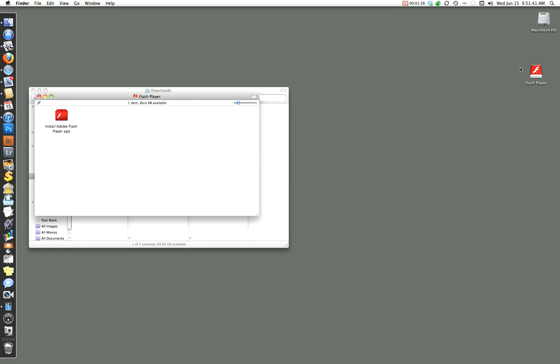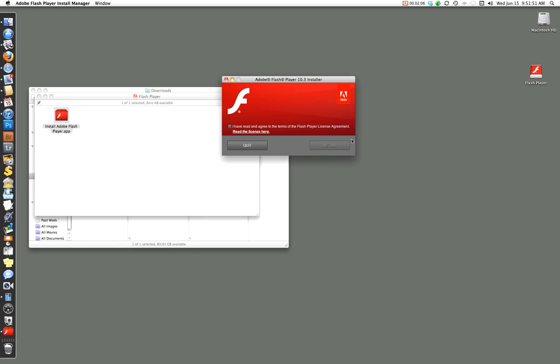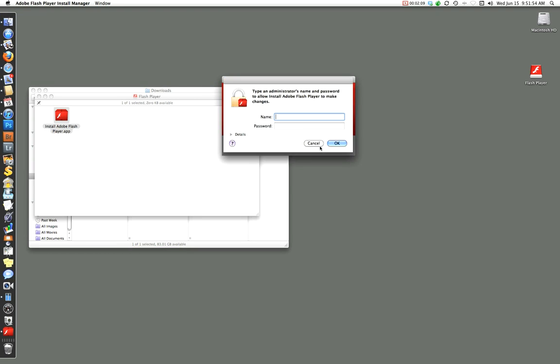And then the installer. We can see the Flash Player icon over here on our desktop, and the actual folder here. We need to double-click it to install a program, and it's from the web. We want to make sure it's okay to install. Yeah, we just downloaded it. We know it. We have to read the license, and then we go ahead and install.